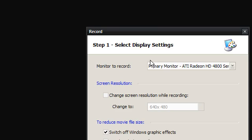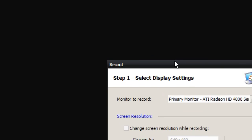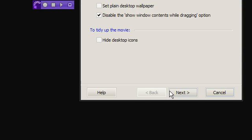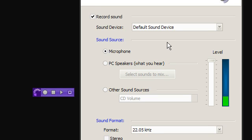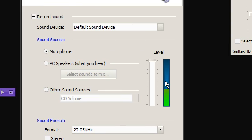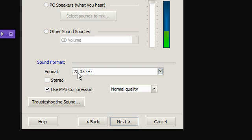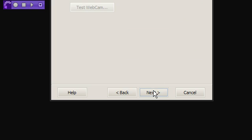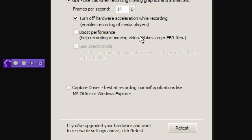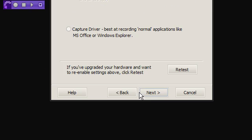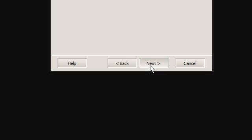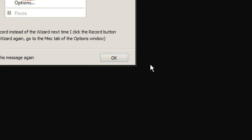Alright guys, so I'm just making this video talking about the error I'm getting in BB flashback. I'm just going to press record and use the default settings. You'll just see what I've got here, next, recording sound. As you can see it's got the sound, and 22.5 MP3 compression, next. Won't need a webcam, next. GDI, it's fine, next, next, finish.